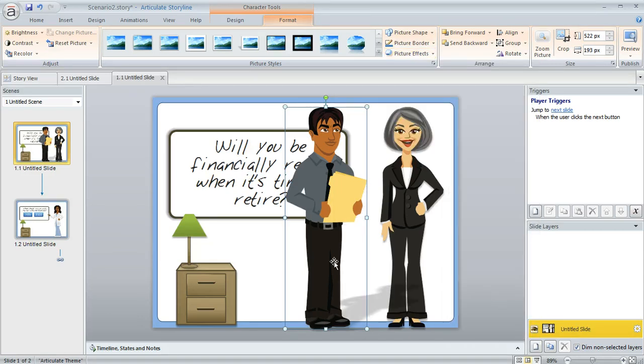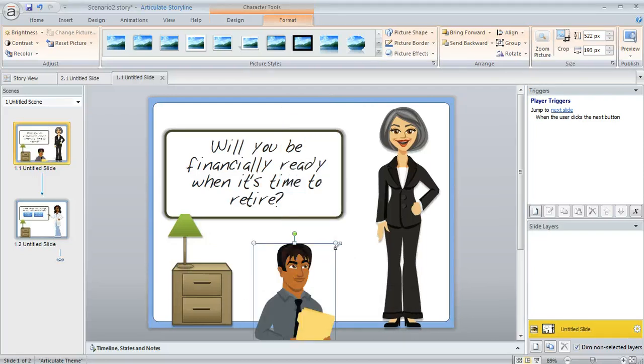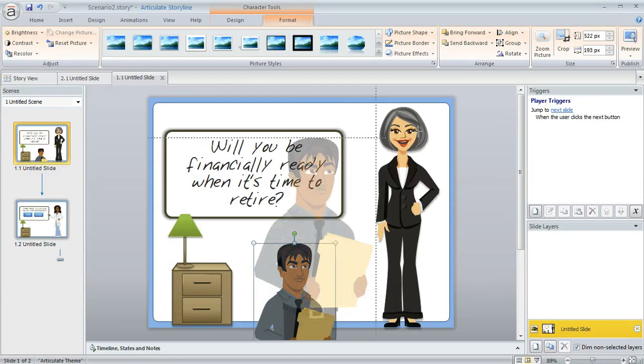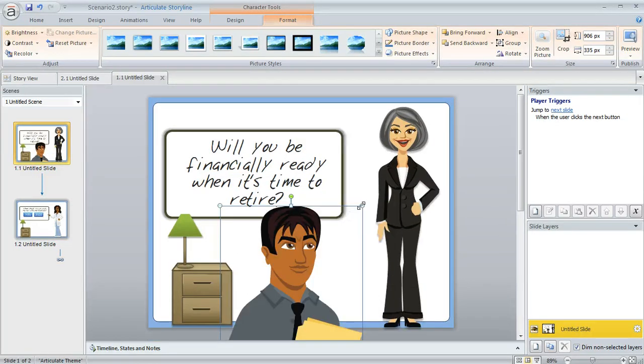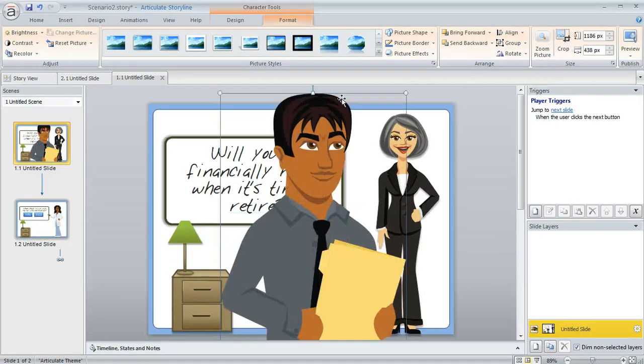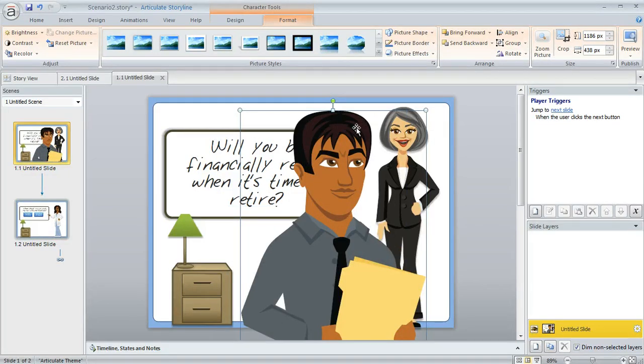The cool thing about these illustrated characters is that they're vector images, so even if you wanted to make him super huge that image is still going to look great at any size no matter what you do to make it bigger or smaller.